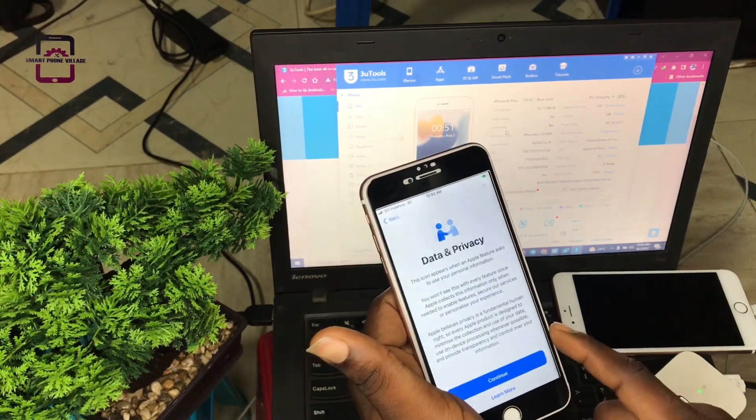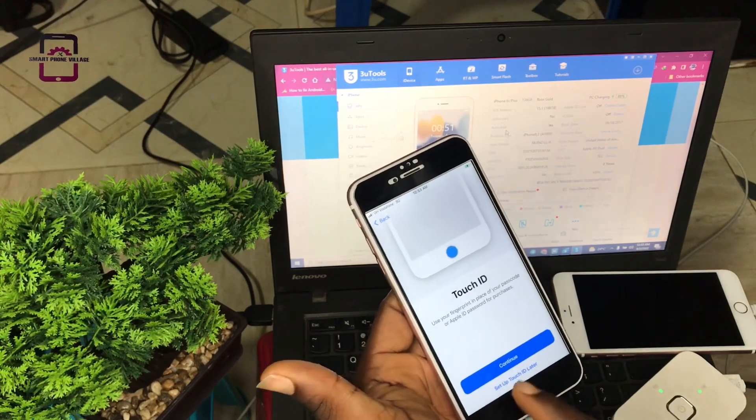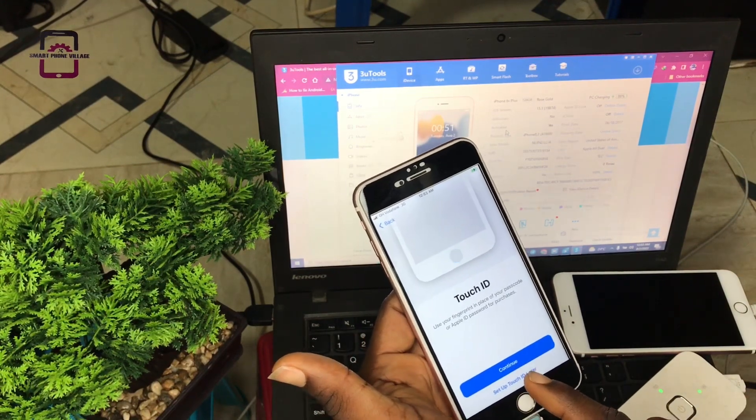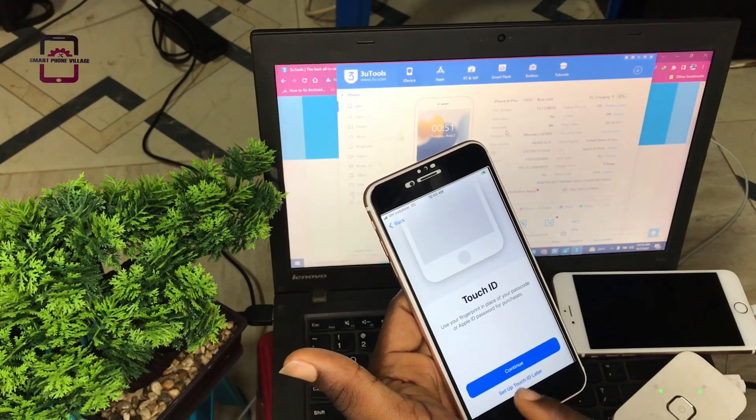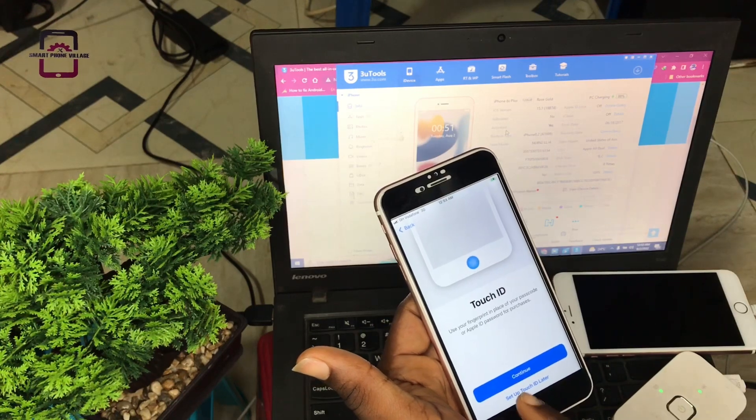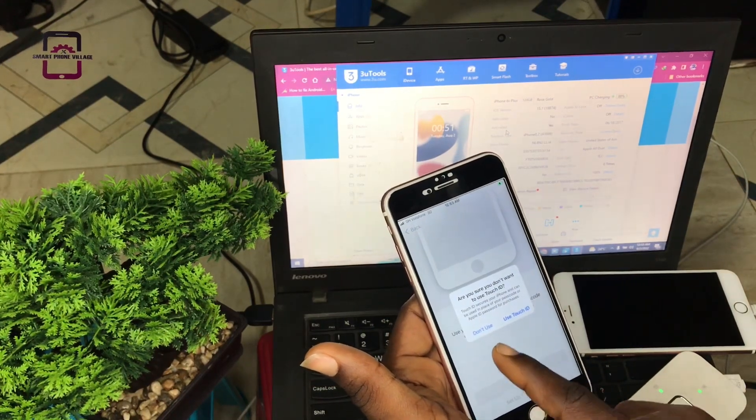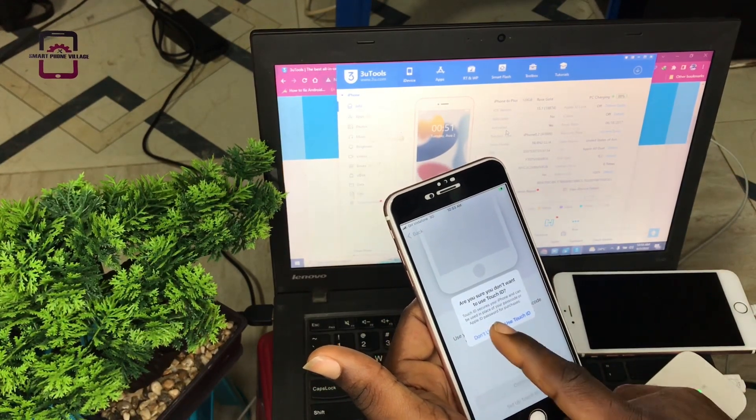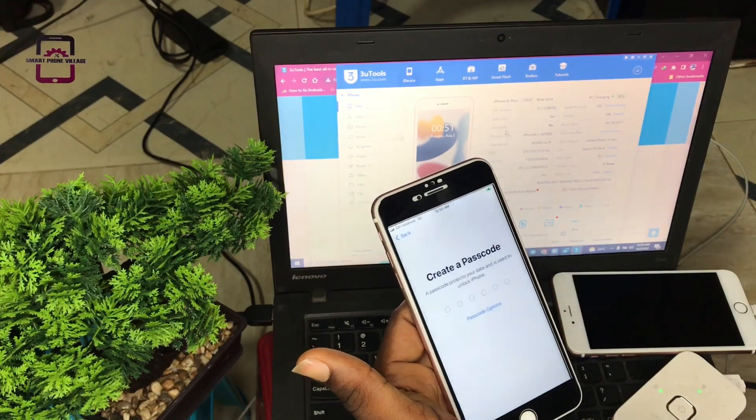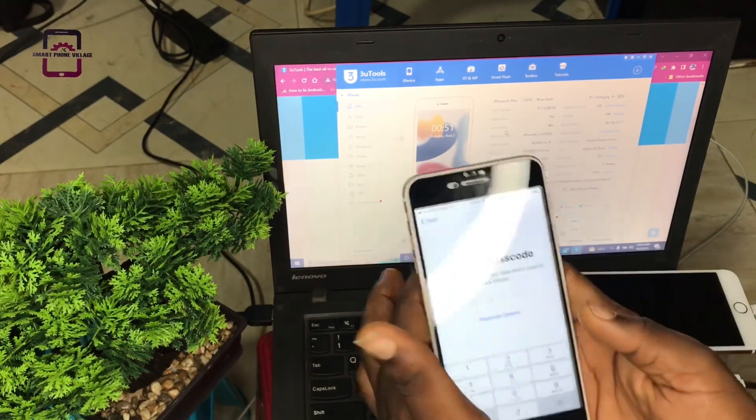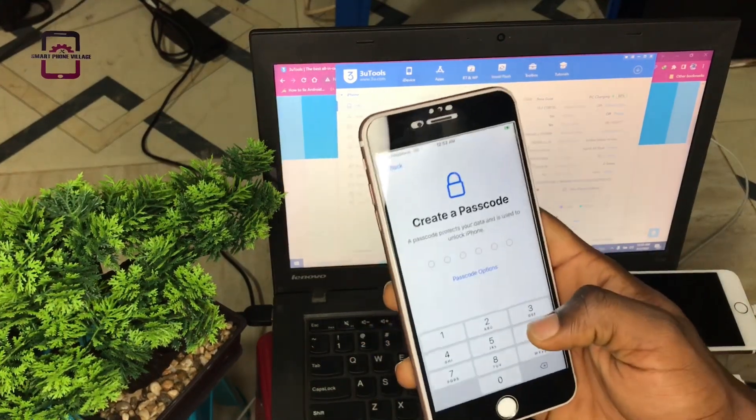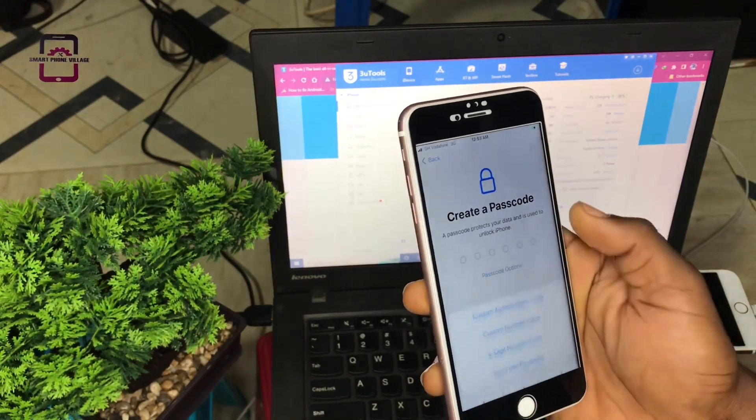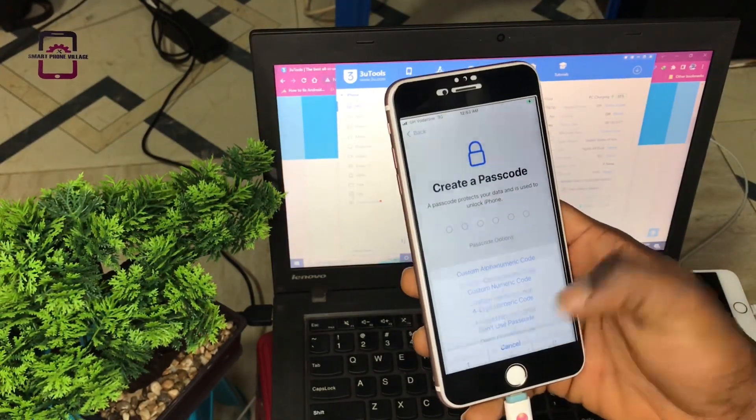Then continue. Set up to use your fingerprints in place of your passcode. We select 'Set up Touch ID later.' Don't use passcode.